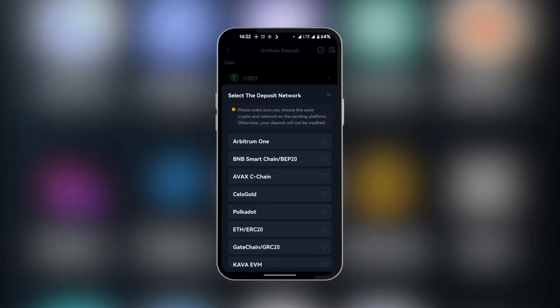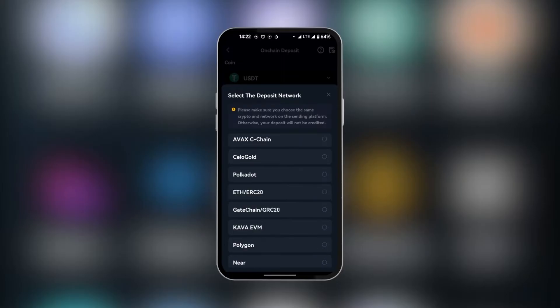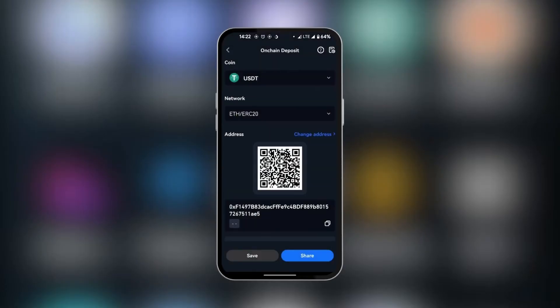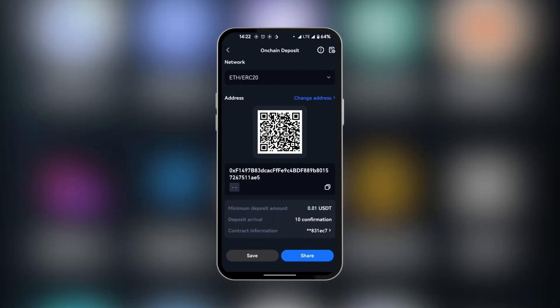We're going to have to select the network. We will be using the Ethereum network or ERC20, this one here. So tapping on it is going to provide us with our address. This is a QR code address and the alphanumeric address. We will be choosing the alphanumeric address and clicking copy.